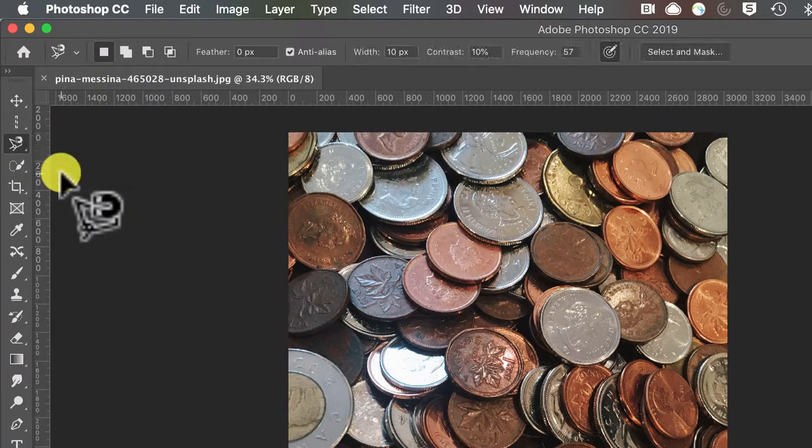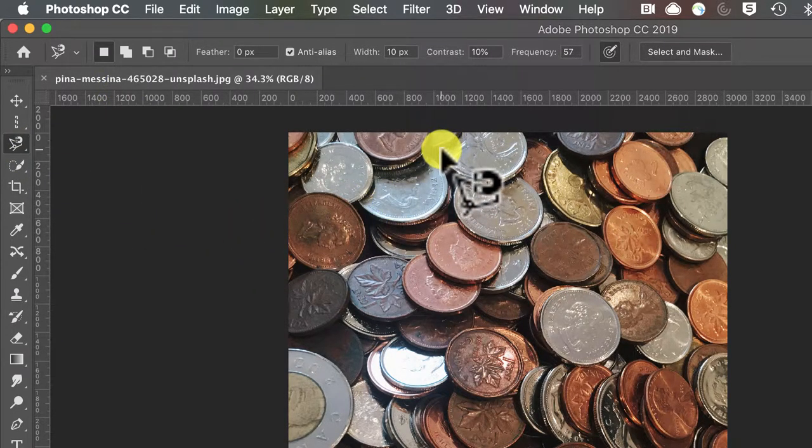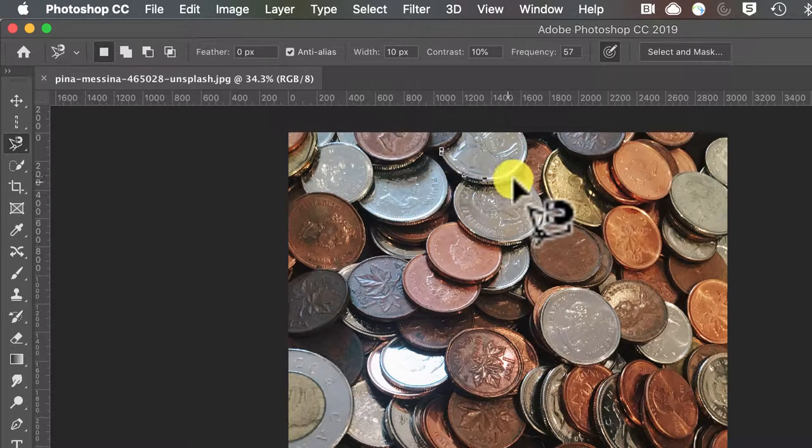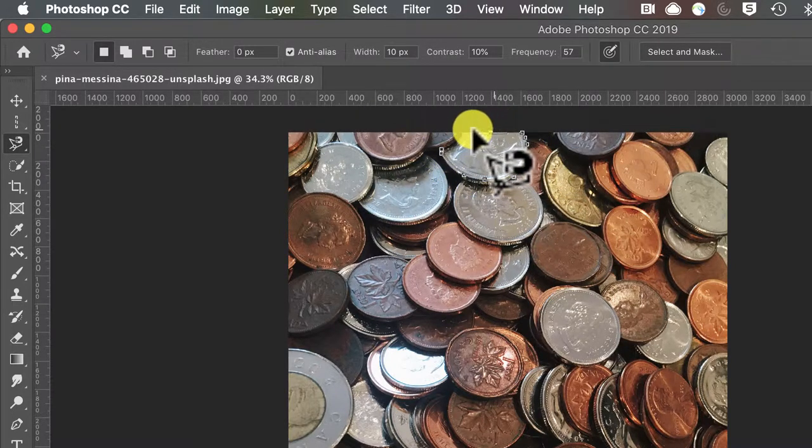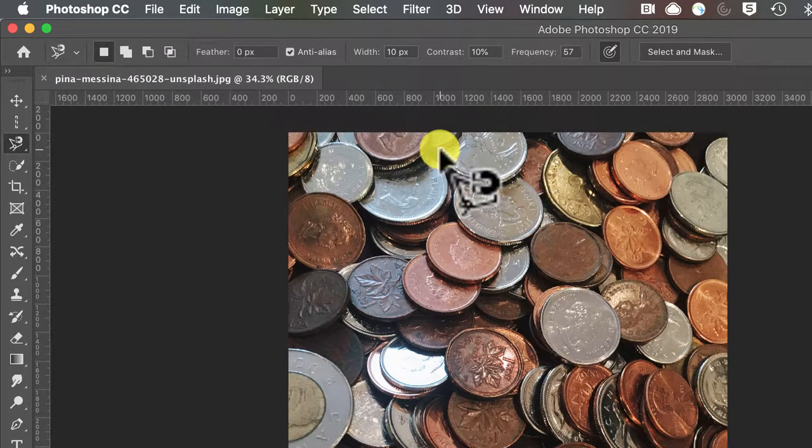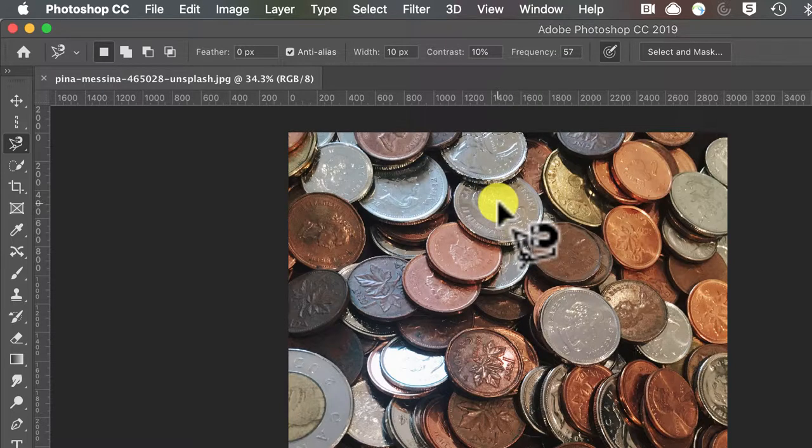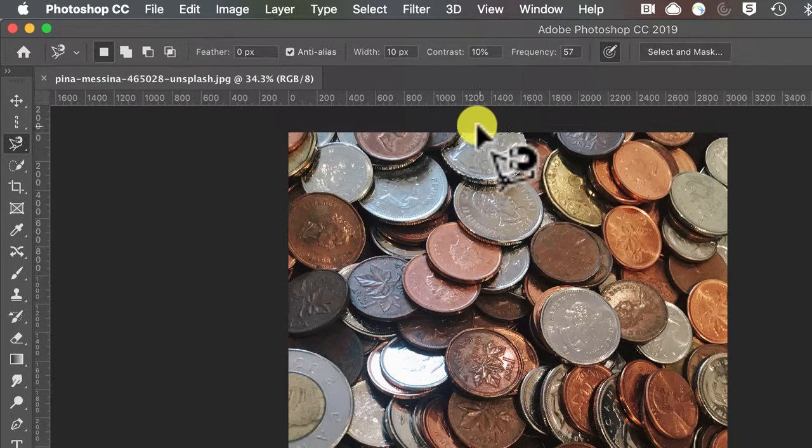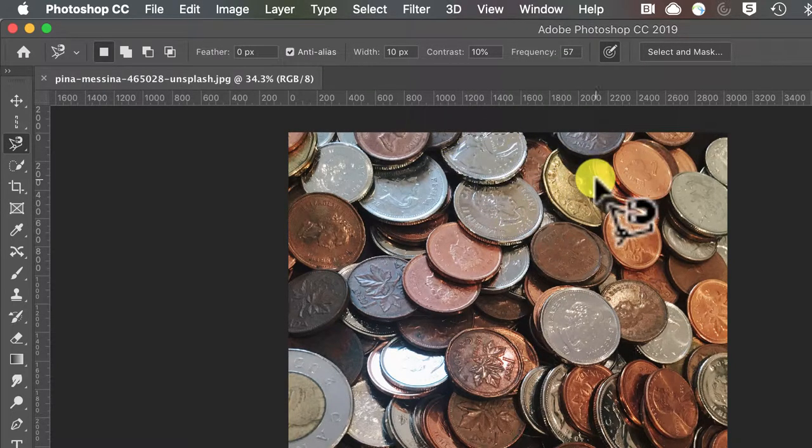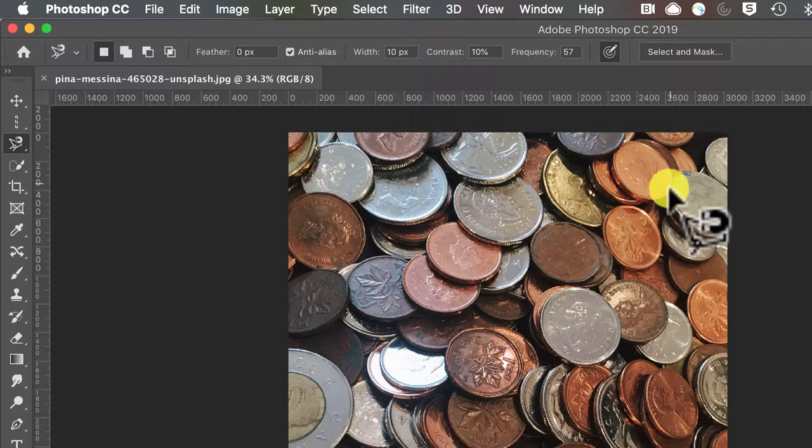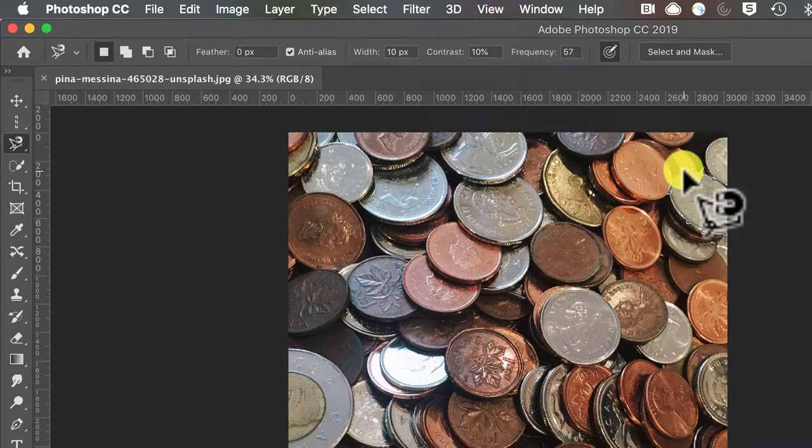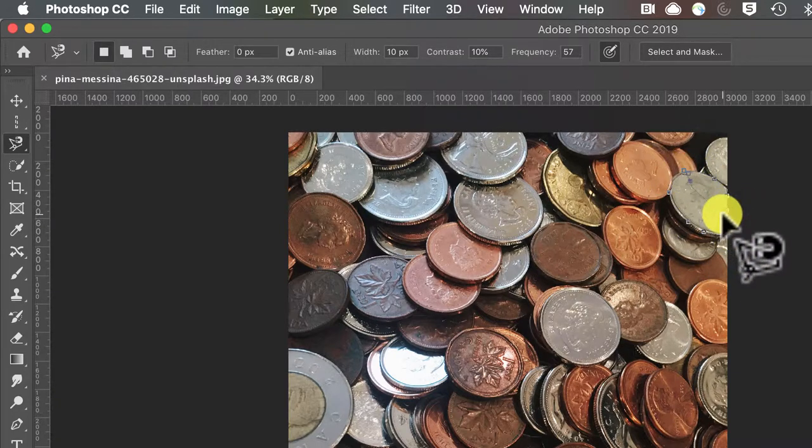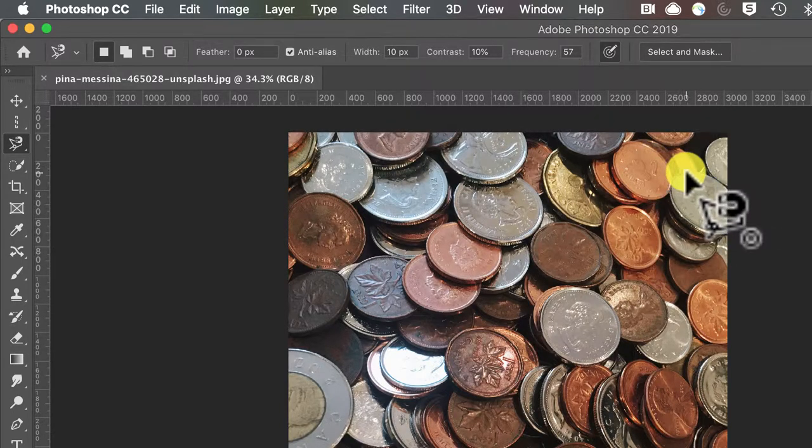The magnetic lasso uses pixel difference, color difference to create a selection. You can see not too bad but also not a perfect selection. This can often be a good starting point prior to selecting and masking.